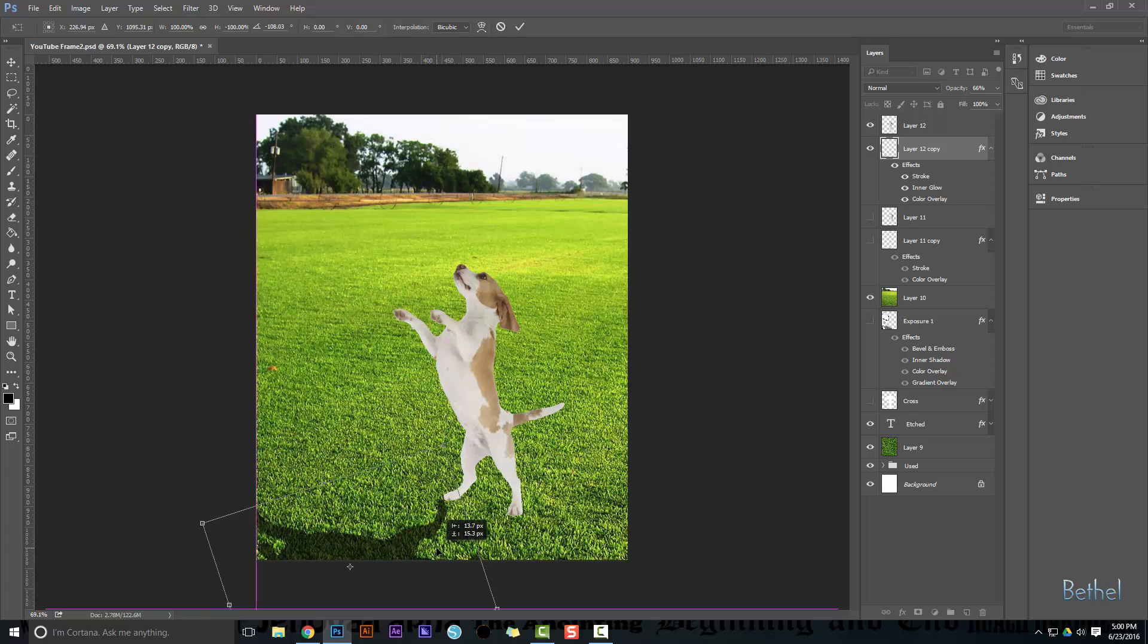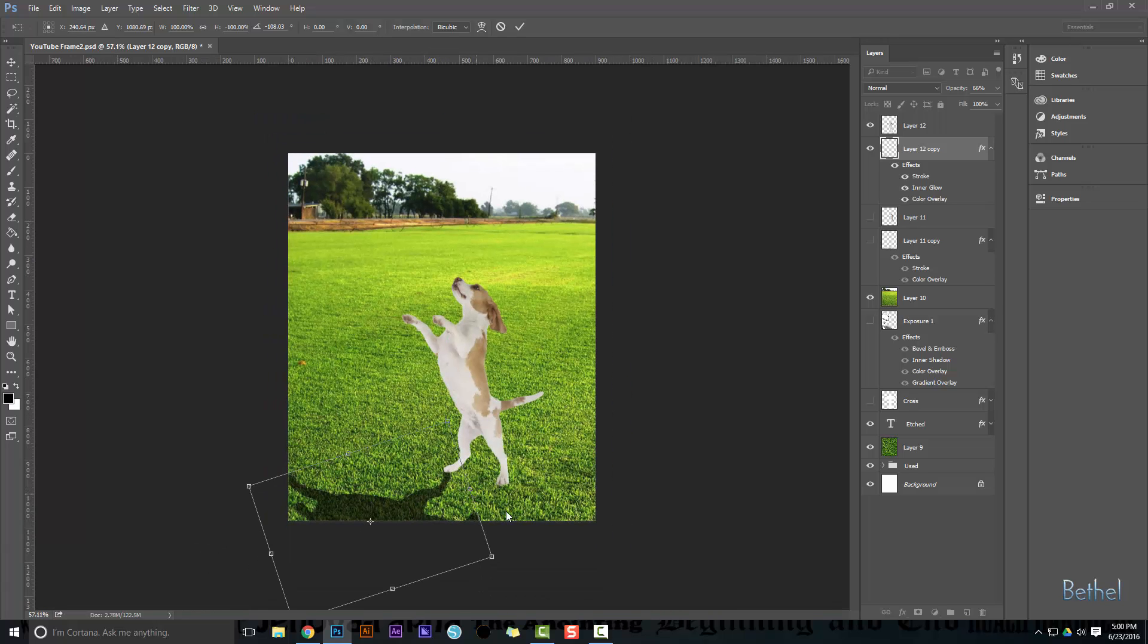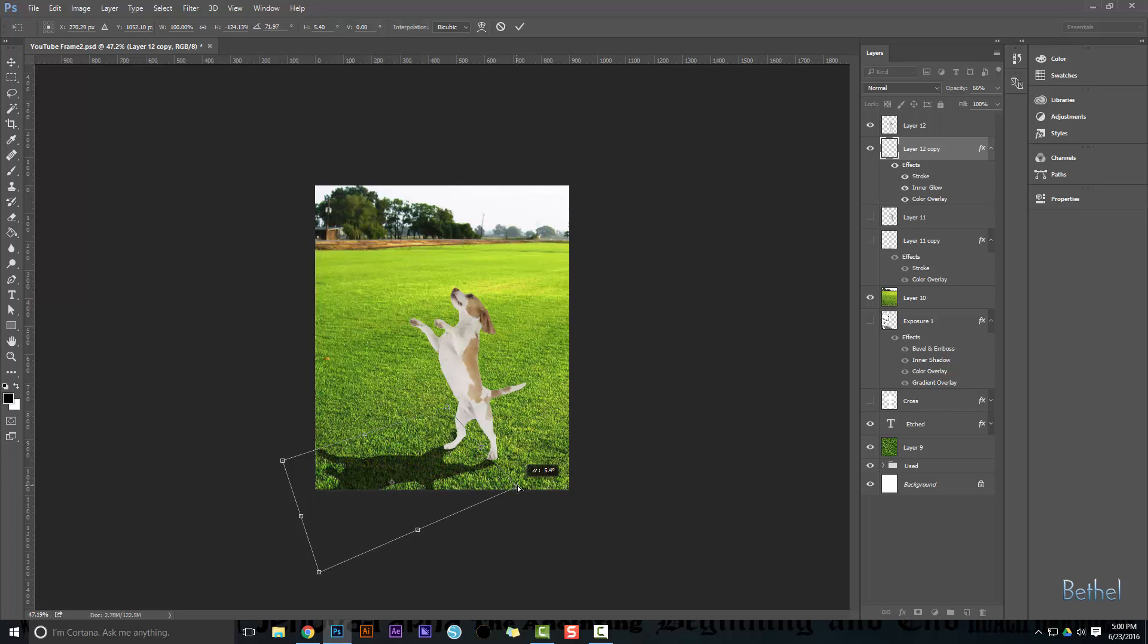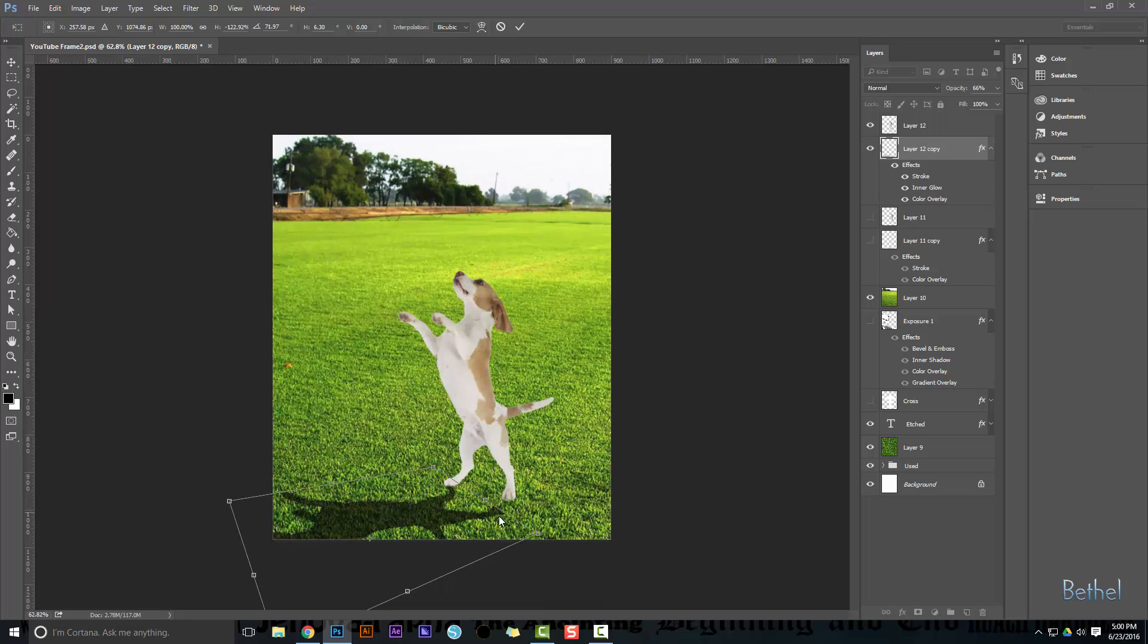Now when I got my left foot right, I'm going to use my control corner. So hold control, grab the corner, and then you can start to skew this thing to get it to where you want it.